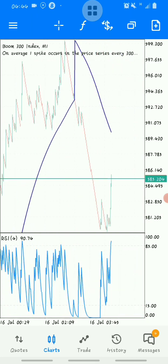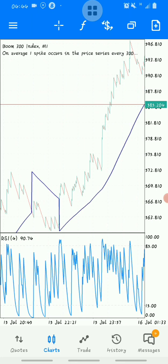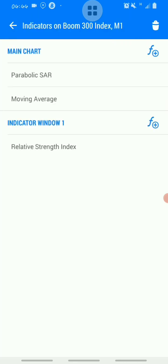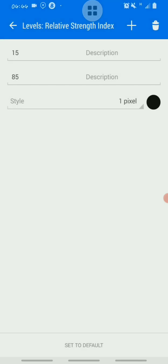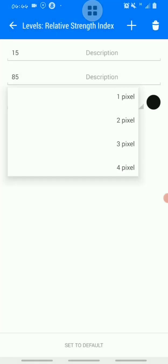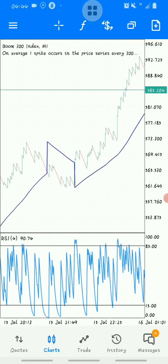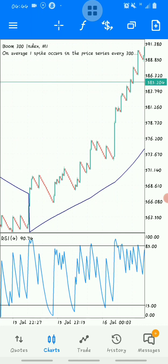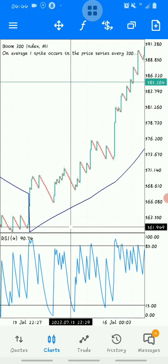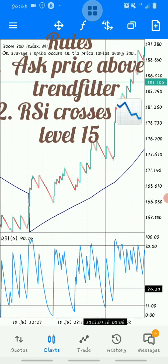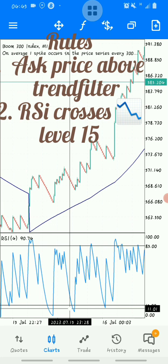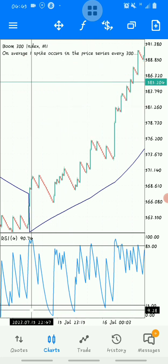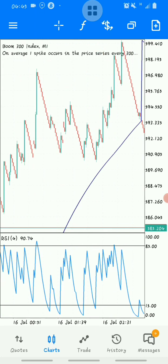I actually coded the trend filter and it's available. When you request the mega spikes detector, I add the trend filter to it as well. Basically, this is version 1.2 of the mega spikes detector. When the RSI period 4 crosses below level 15 and everything is above the trend filter, that means we are in an uptrend, and when you enter a trade for spikes, you get them correctly — just like this.